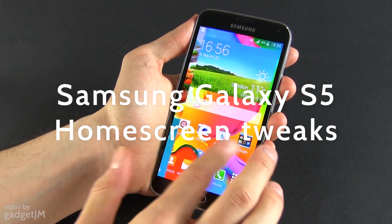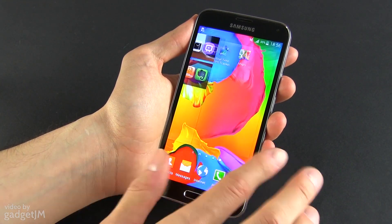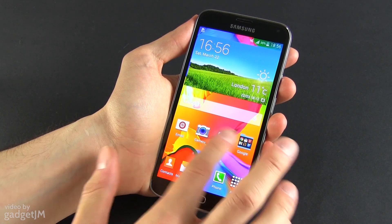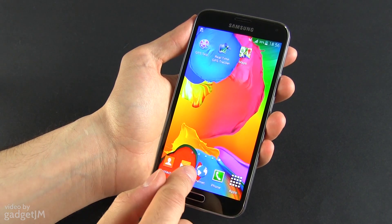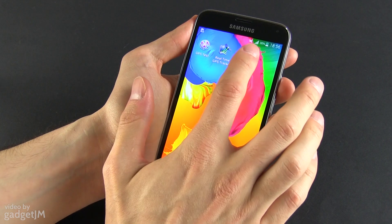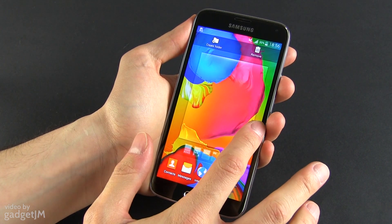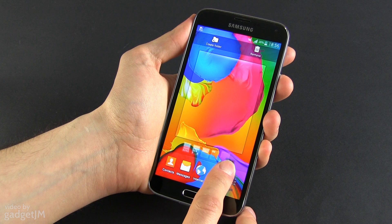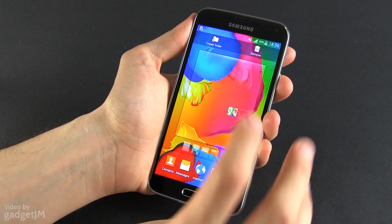First of all, you have a couple of different home screens. Right now I have four of them, but you can create more. One option to do that is just click on an icon and drag towards the right and you can see that another home screen was added.